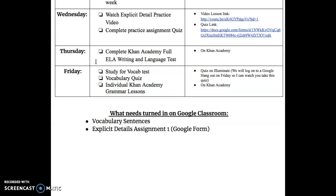That's on your Khan Academy. Next, on Friday you're going to need to study for your vocab test. I'm going to ask that you log in at a specific time, which I will email all of you, and we'll do a Google Hangout in which you will take your quiz while I watch you. I know that sounds silly, but we have to find a way to keep our academic integrity, so I'm going to email you with further instructions on that.